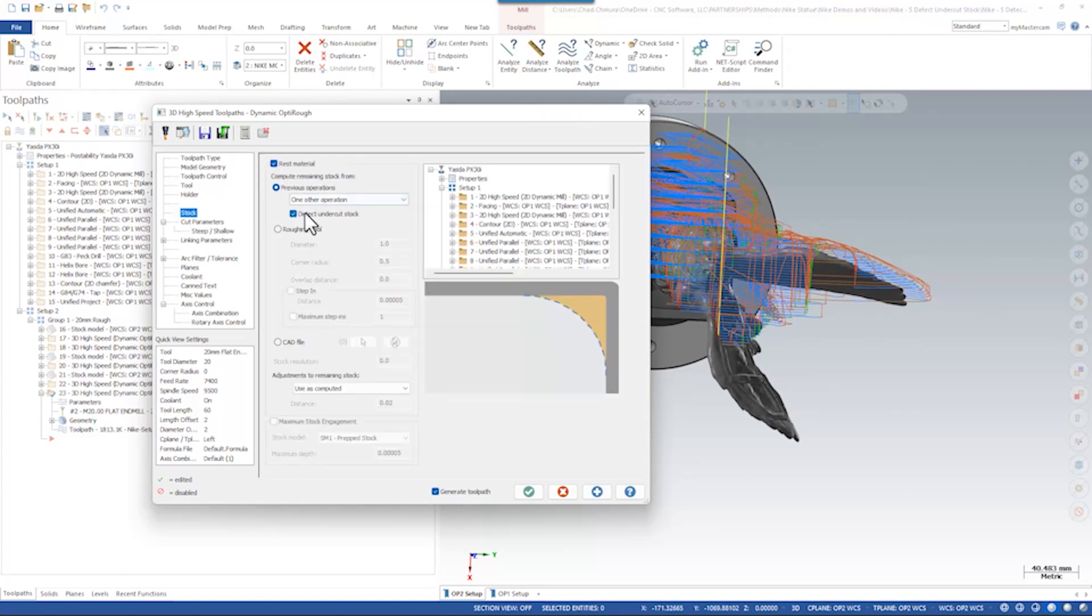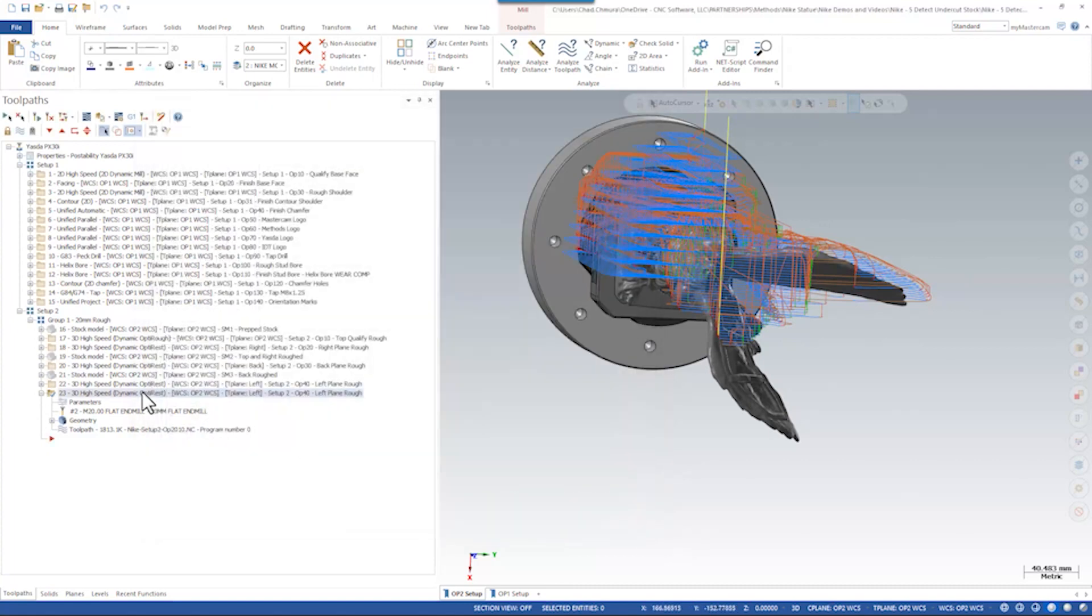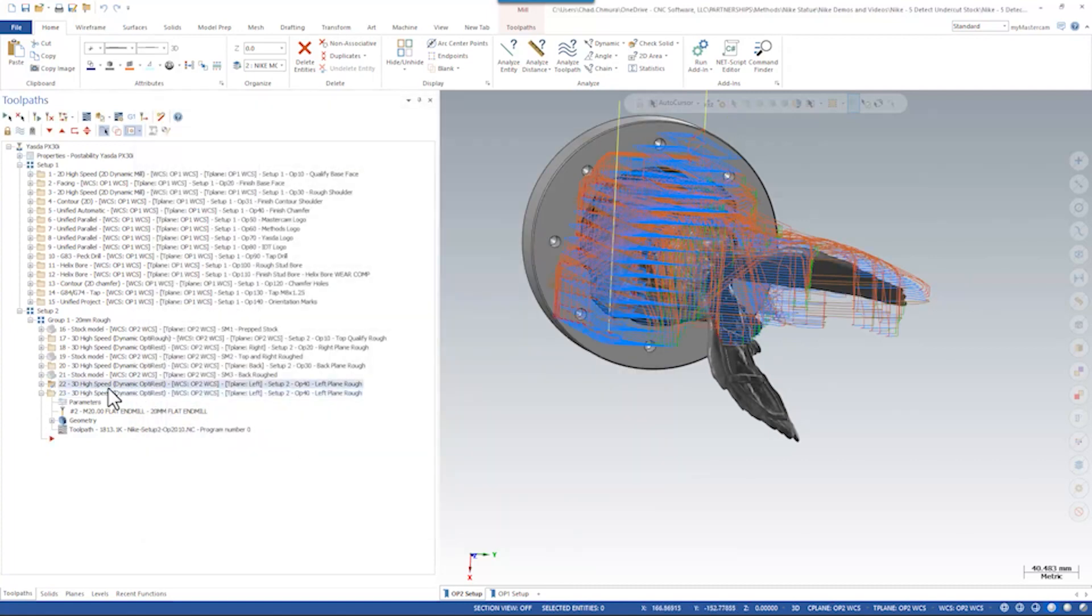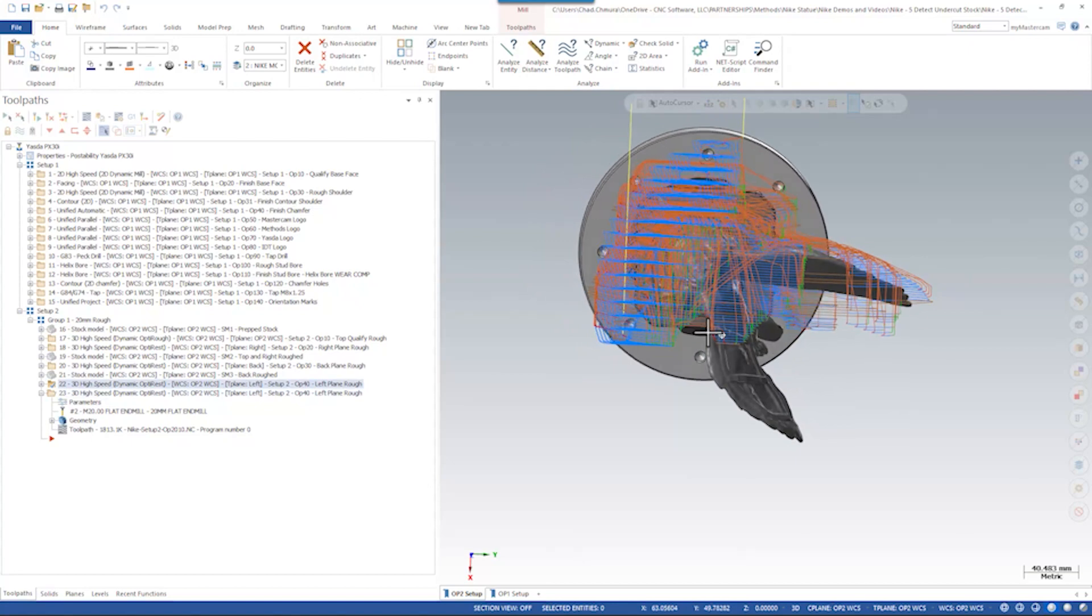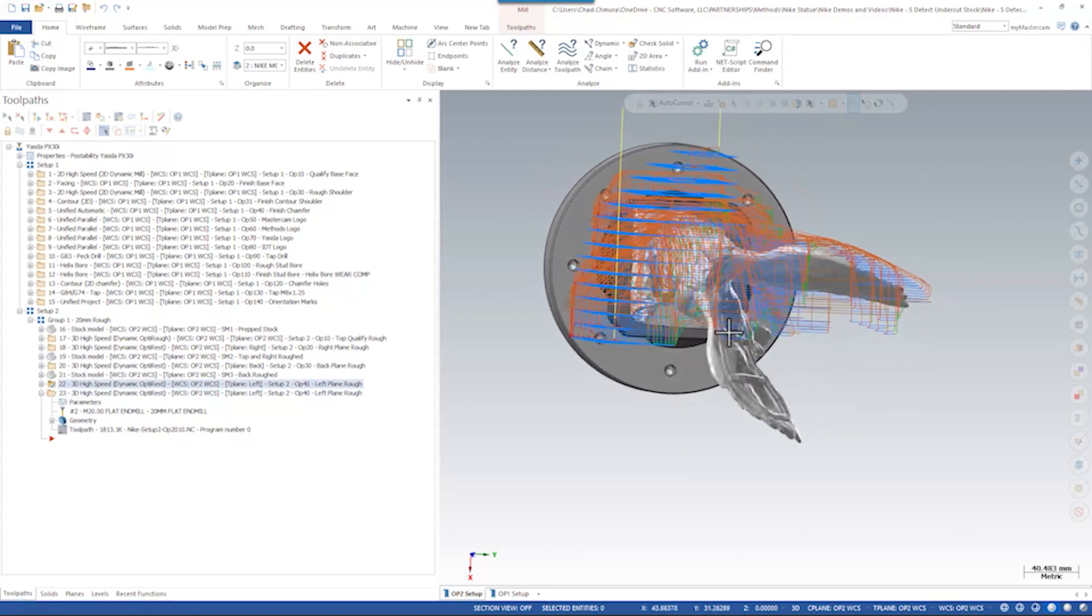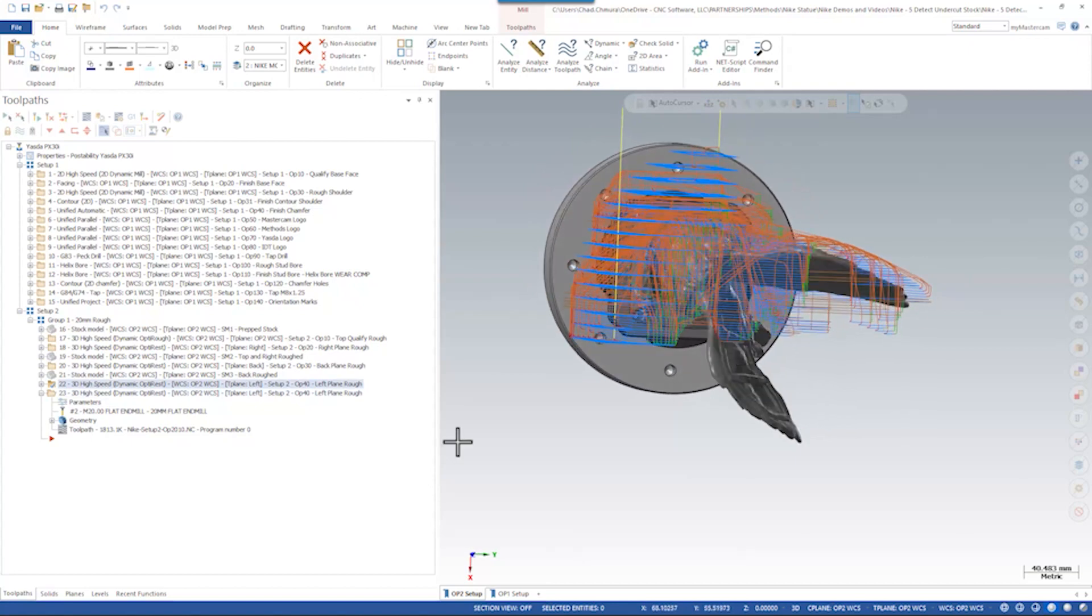In Mastercam 2023, we introduced the Detect Undercut Stock checkbox. Just by simply toggling that on in this case, we can trim all these air cuts below the stock on the front of the part and in the wing.